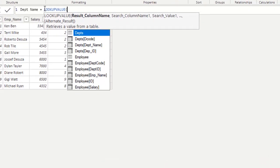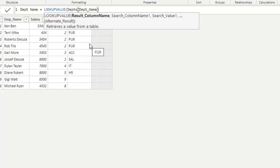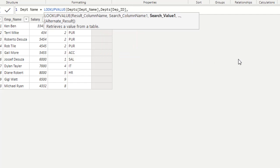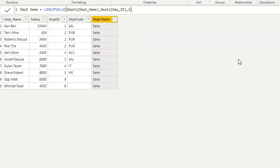In the syntax, the first parameter is the result column name — we are retrieving the value from Department[DepartmentName]. The second parameter is which column to search — Department[DepartmentID]. For the third parameter, we can mention a column name or a constant numeric value. If I define 1, then enter — all rows get 'Sales' because 1 is a fixed constant value.